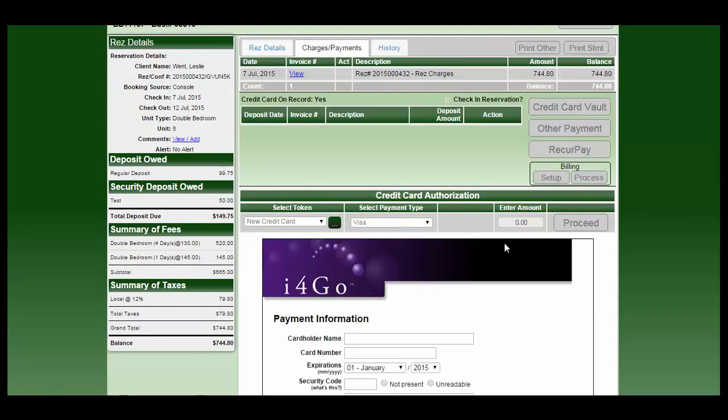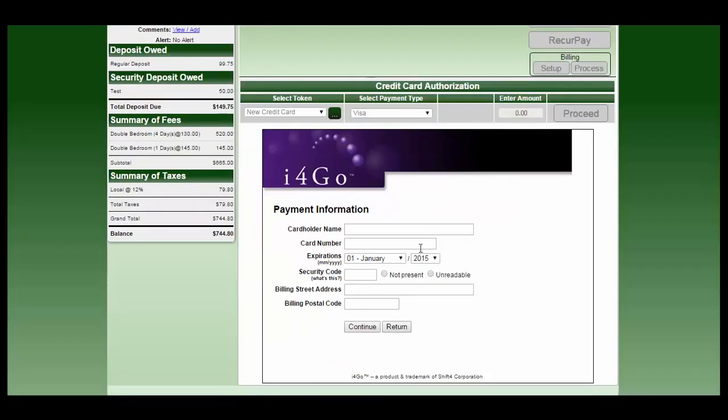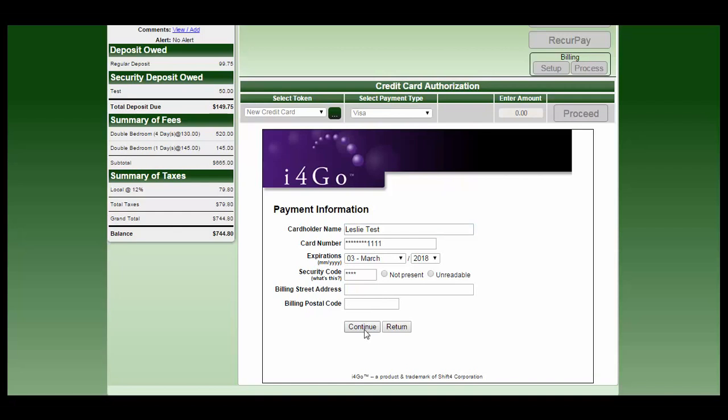This will bring up the i4Go screen where you will be able to enter that credit card details. Once the details are entered, go ahead and click on continue.